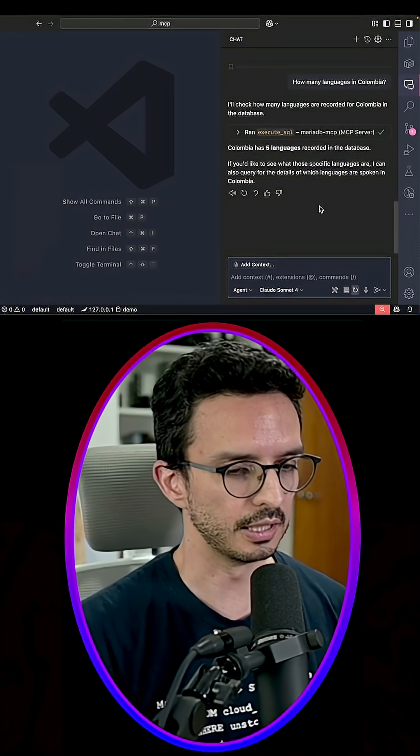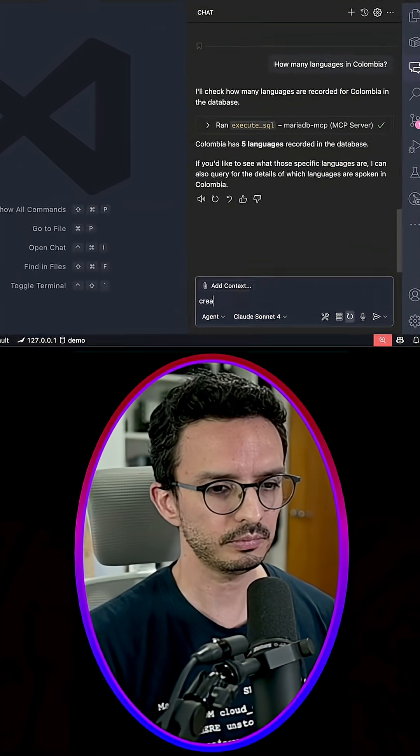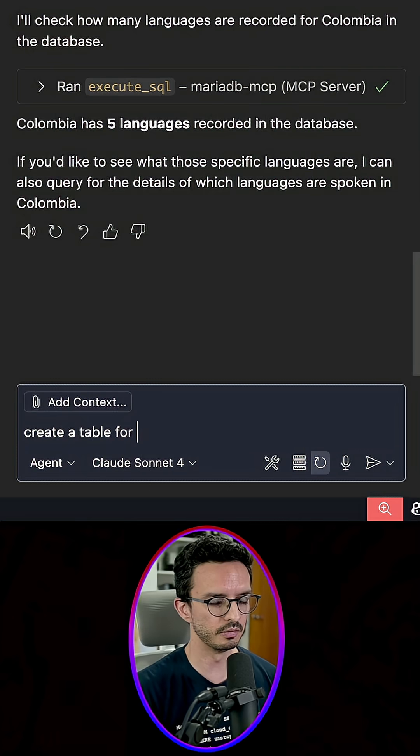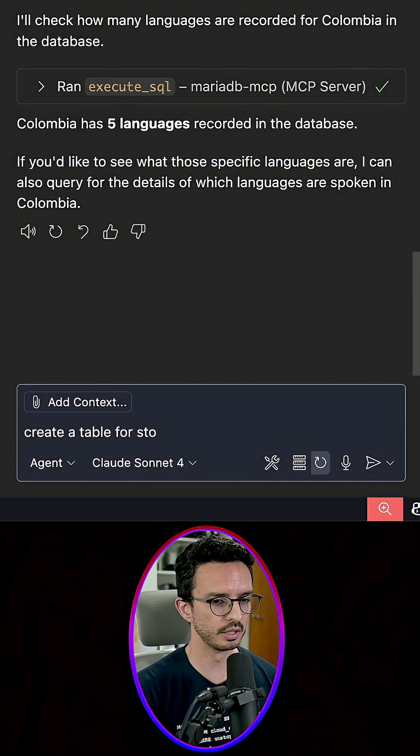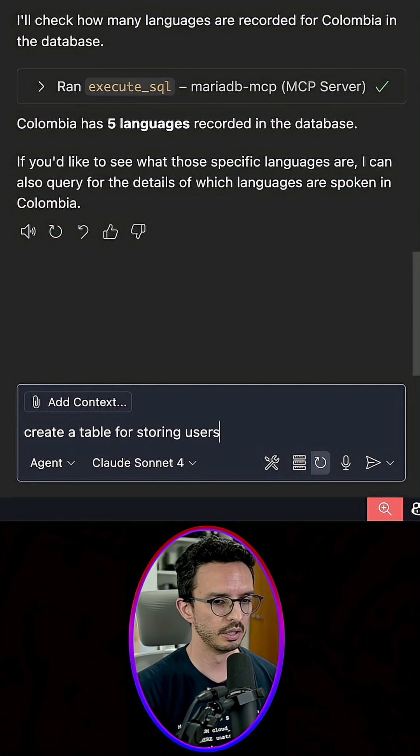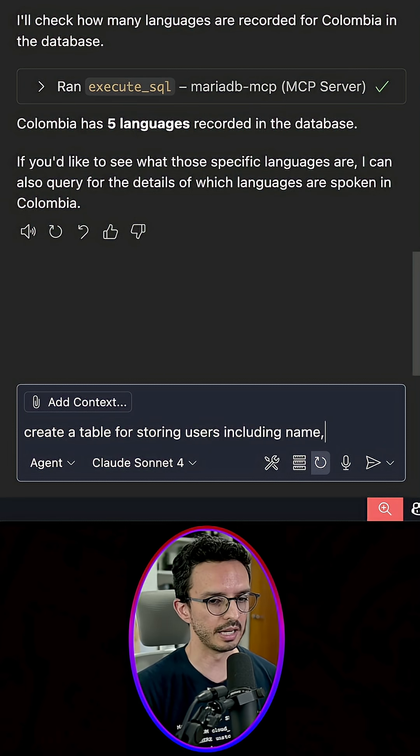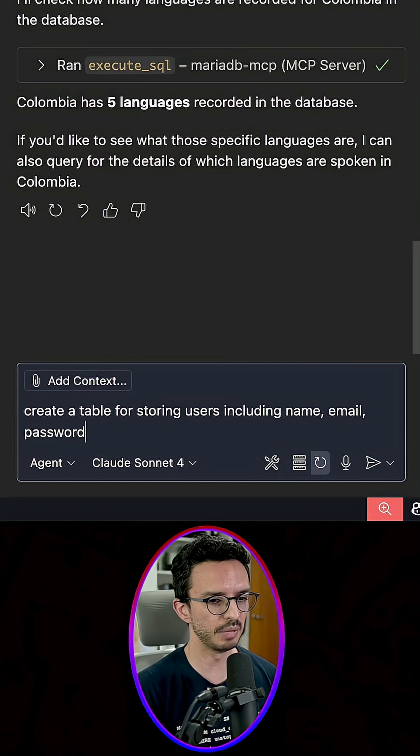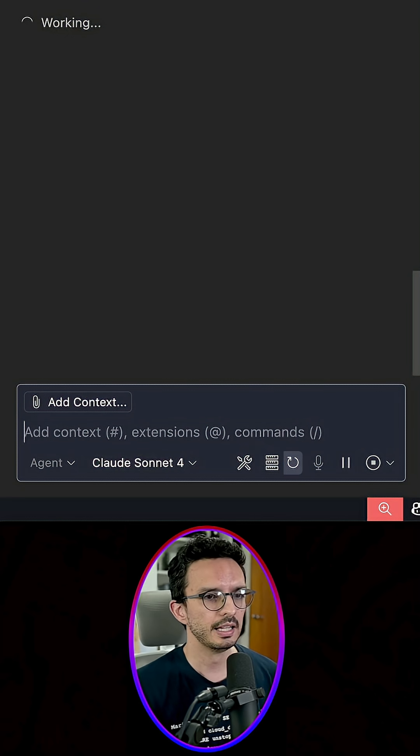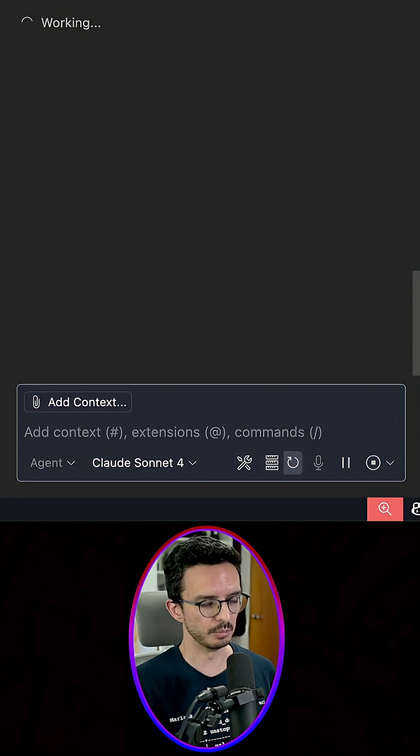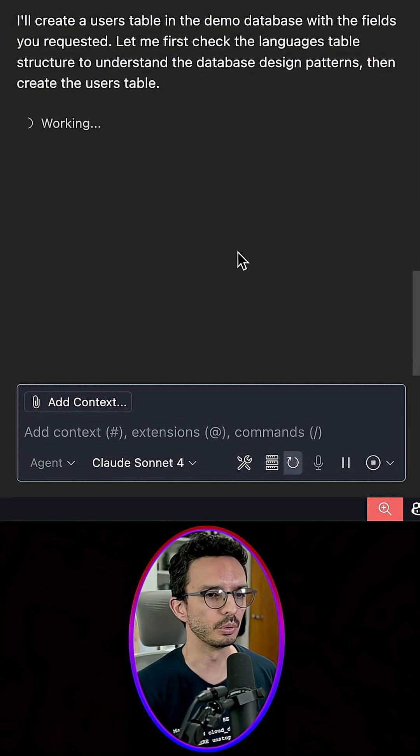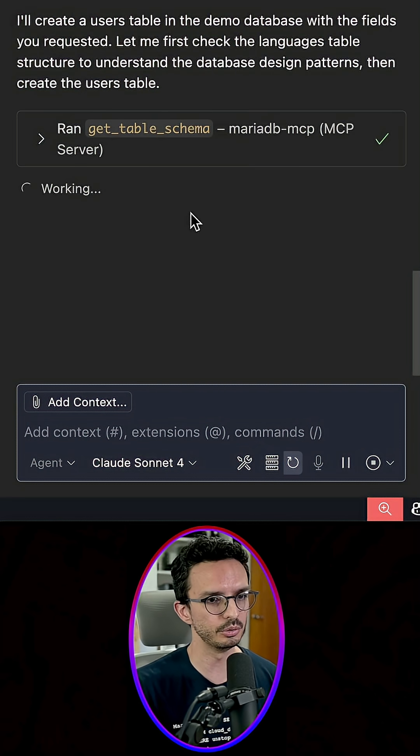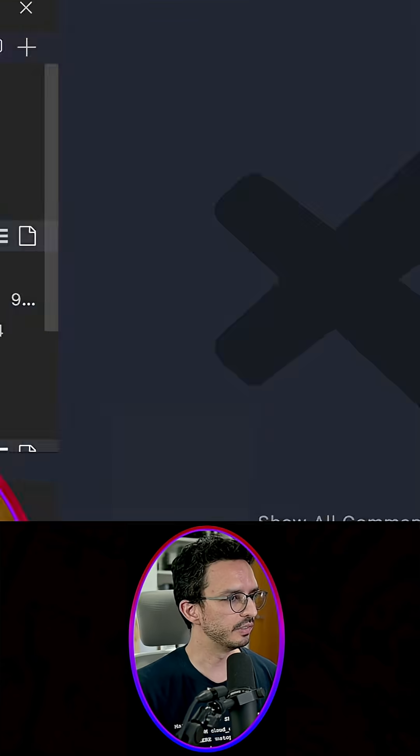So for example, we can tell it to create a table for storing users including a name, email, password - let's say just that. And it has the ability to request the MCP server to do that. Let's see